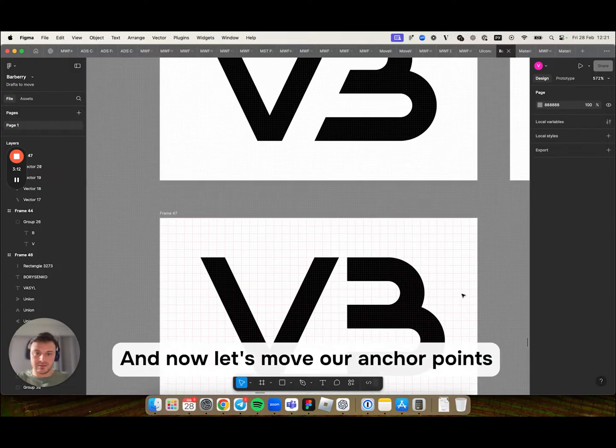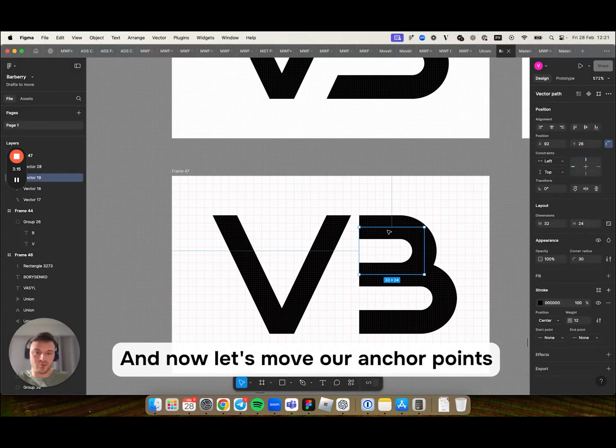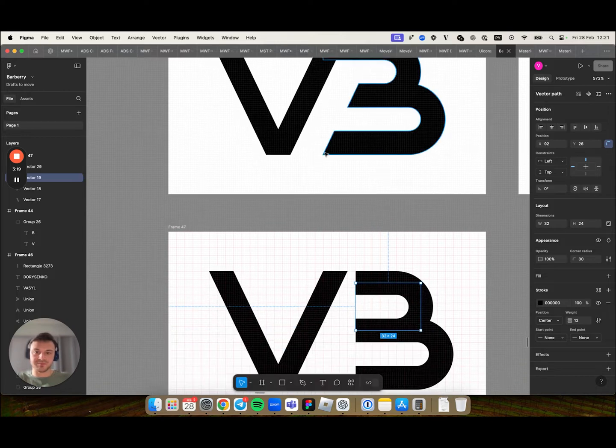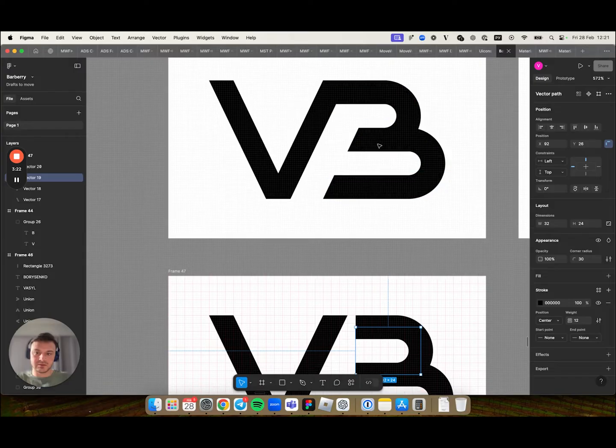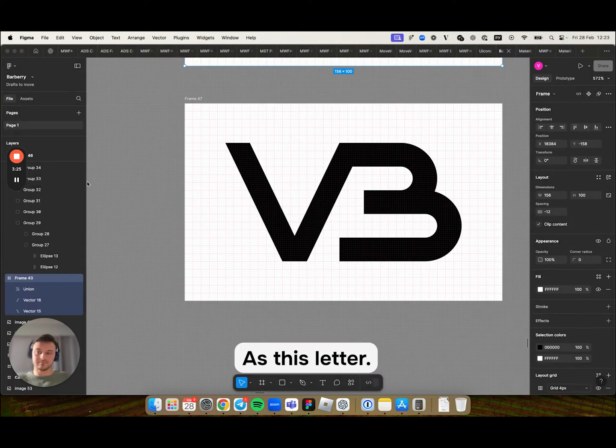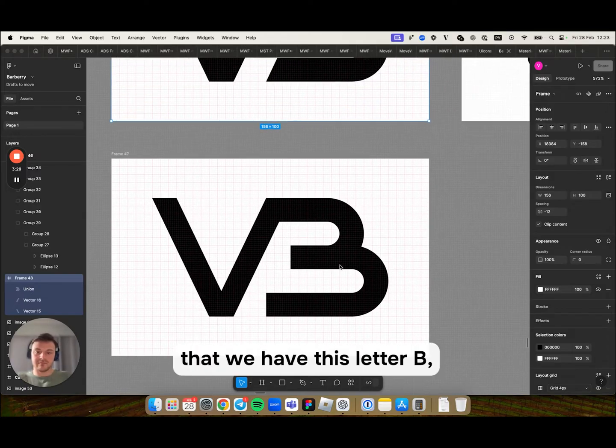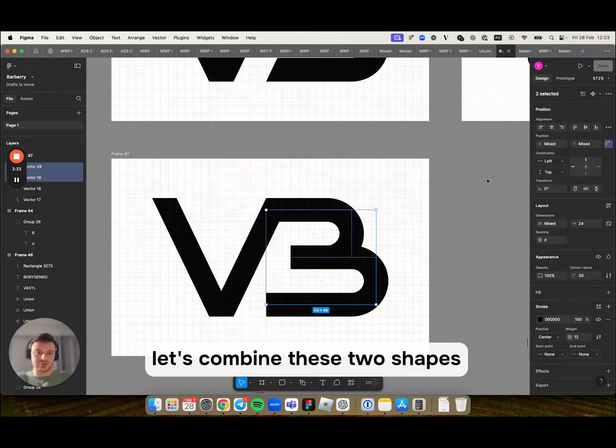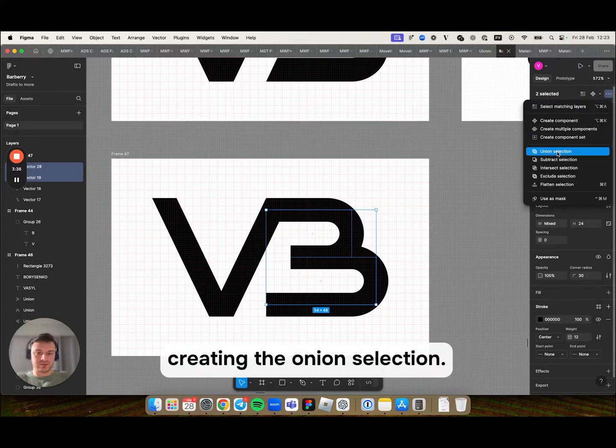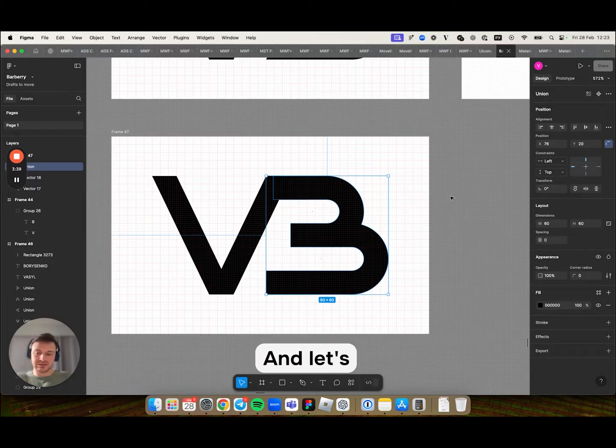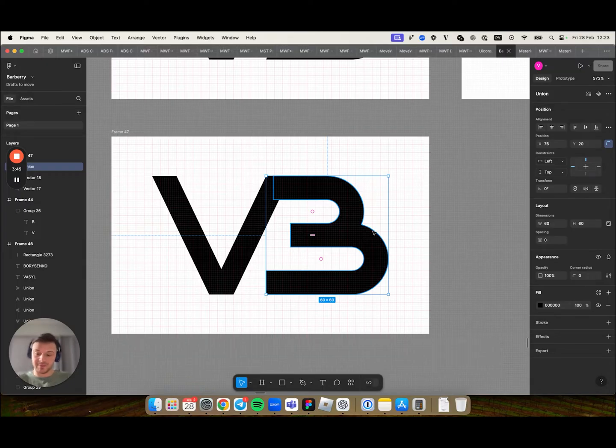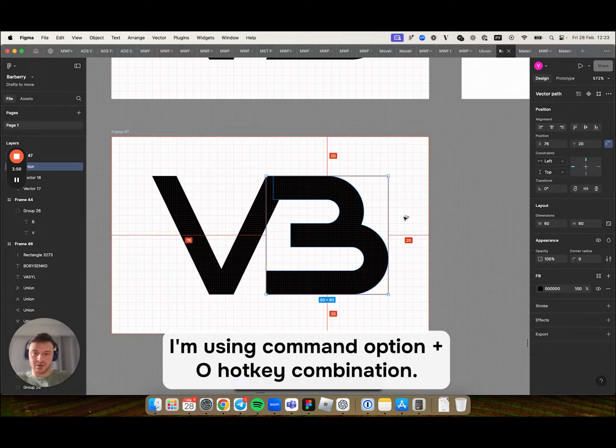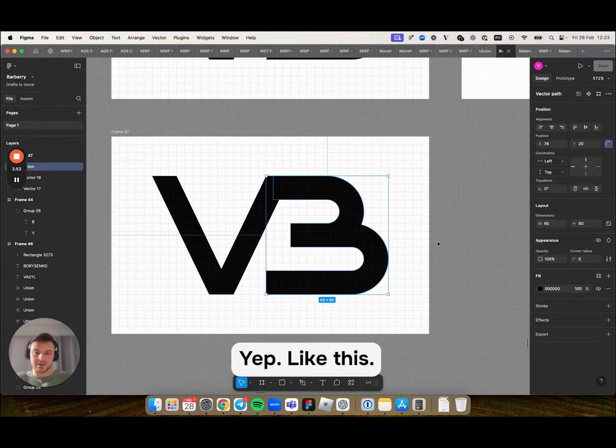And now let's move our anchor points. They would be at the same position as this letter. Now that we have this letter B. Let's combine these two shapes creating a union selection. And let's make it like this stroke as a vector shape. To do this I'm using command option O hotkey combination.